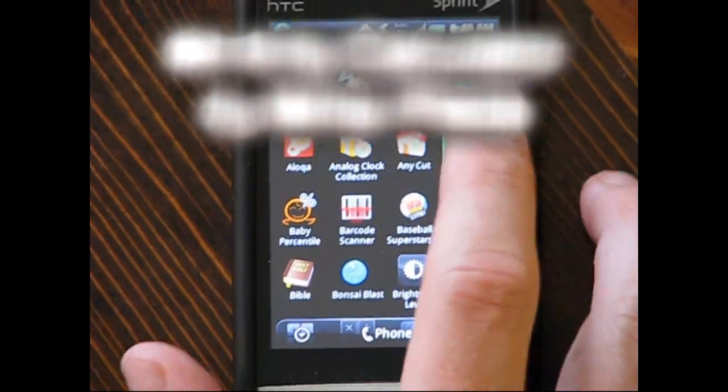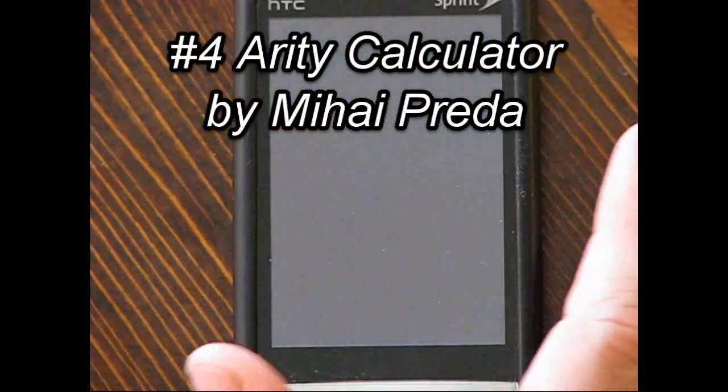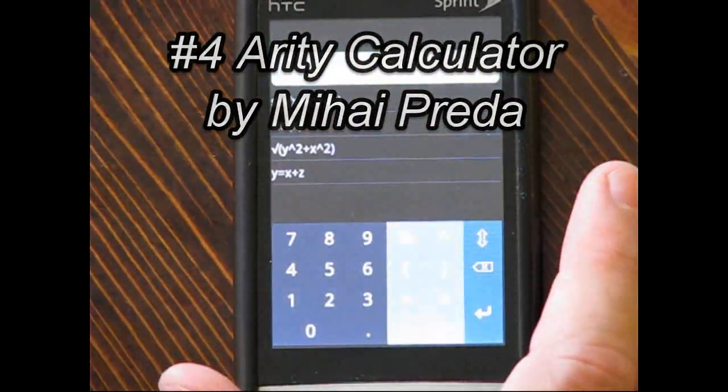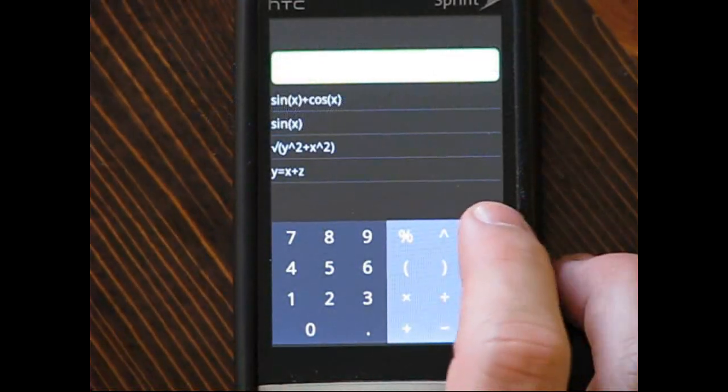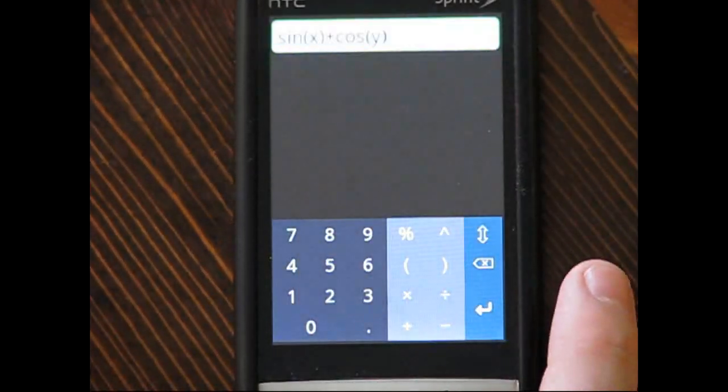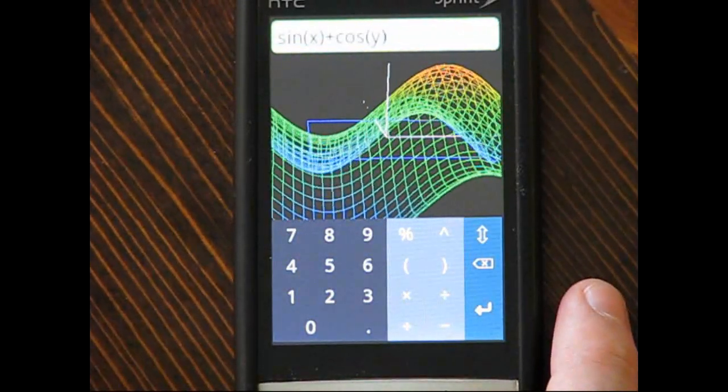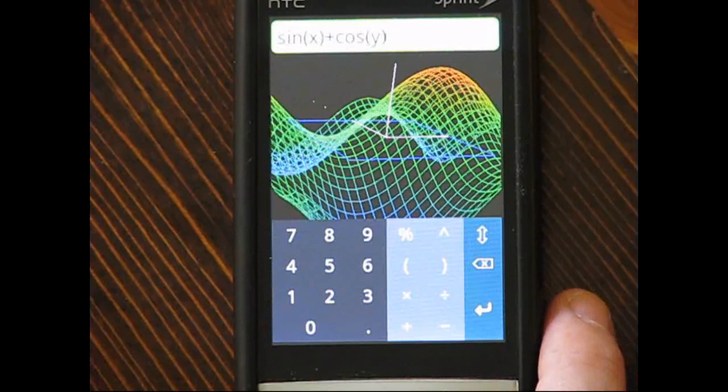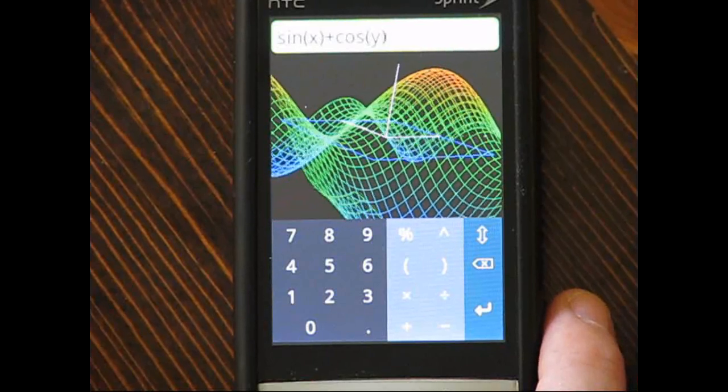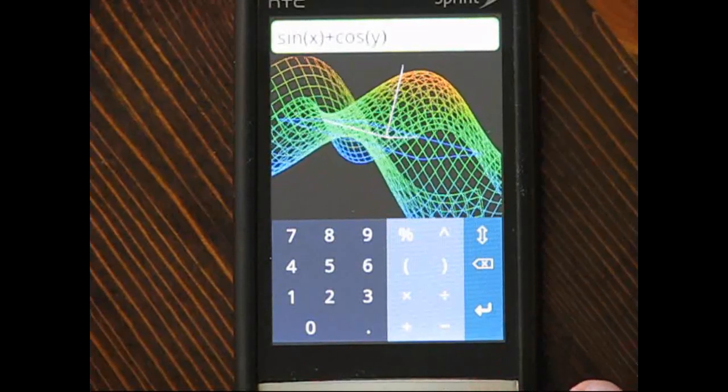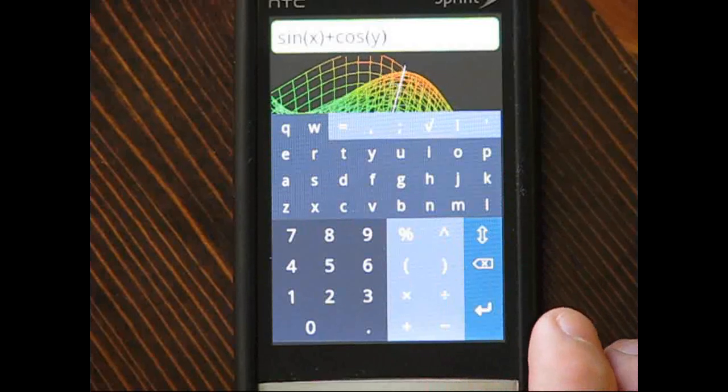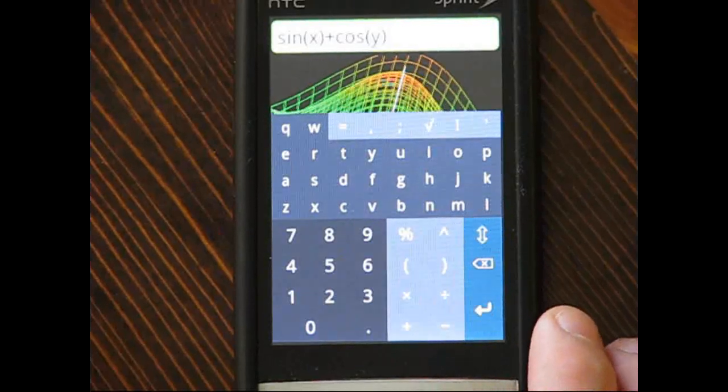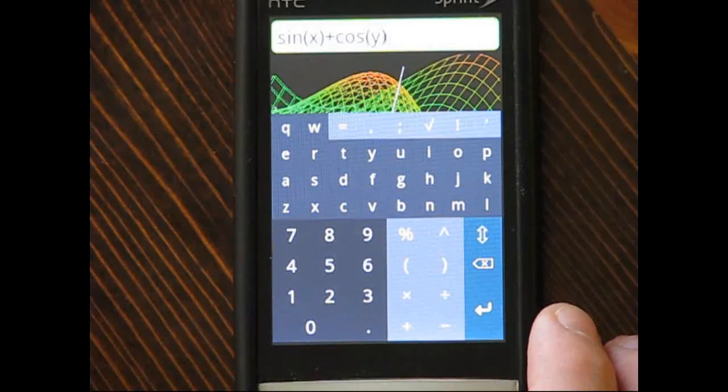Coming in at number four is Arity Calculator. This calculator is primarily used for graphing, and the main draw is its excellent 3D capabilities. It does have 2D capabilities as well. The 3D is beautifully done. The only downside is you'll have to type out almost every mathematical command.